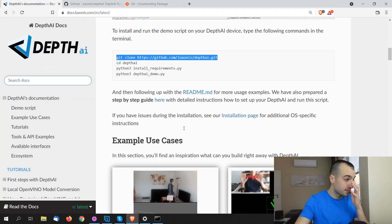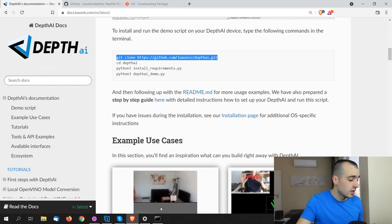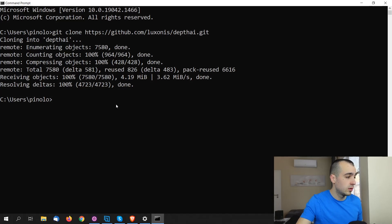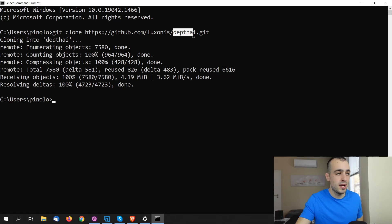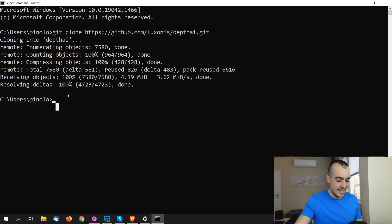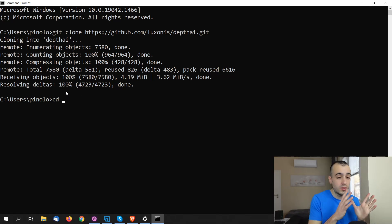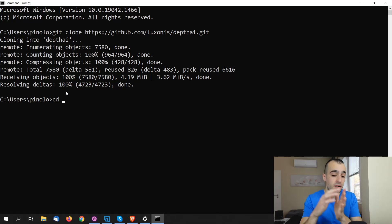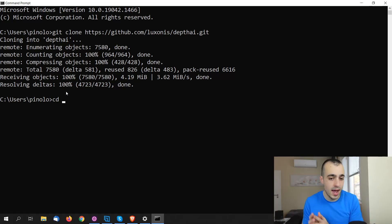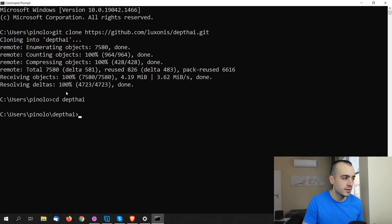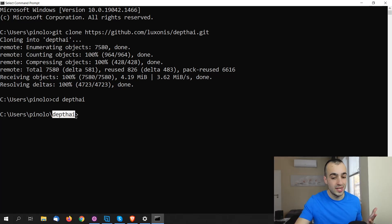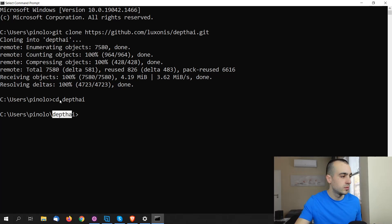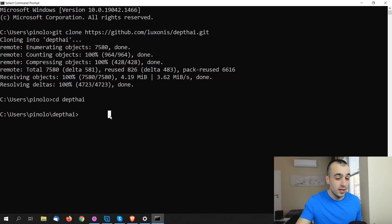Once we downloaded the package, we need to access the package. The package name is depth AI. So what we do, we say cd, which stands for change directory. Now we are entering in the depth AI directory. You will see your username and then you're sure that you're inside the folder when you see depth AI right here. So we change the folder and we enter inside depth AI.